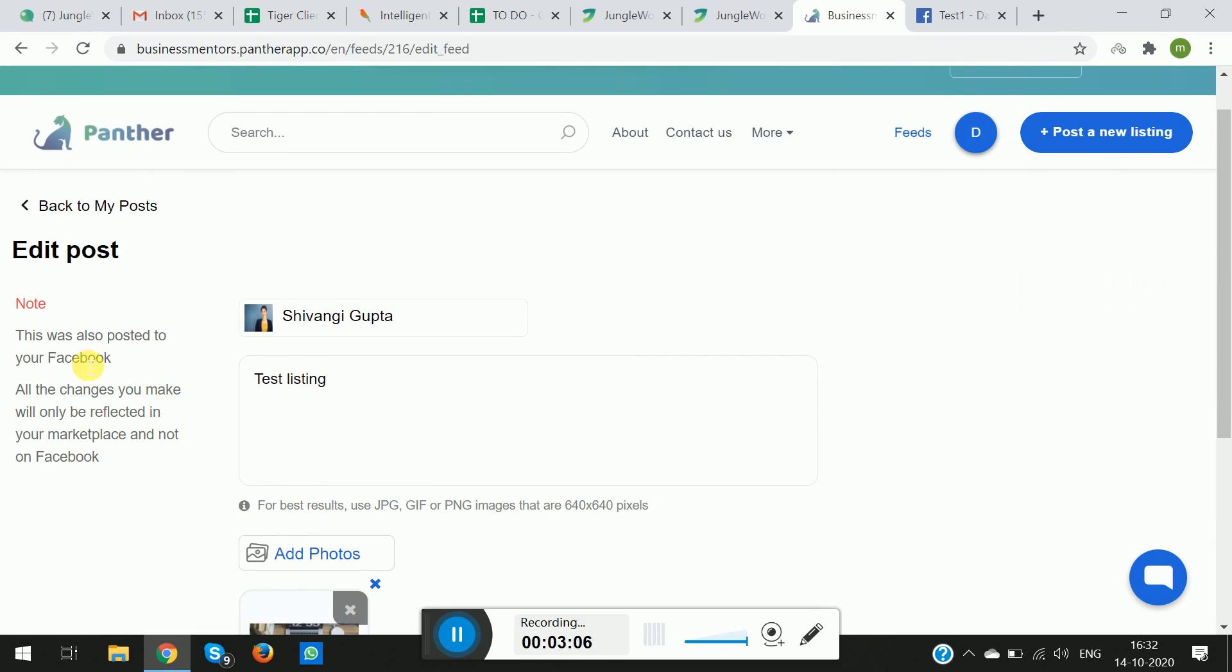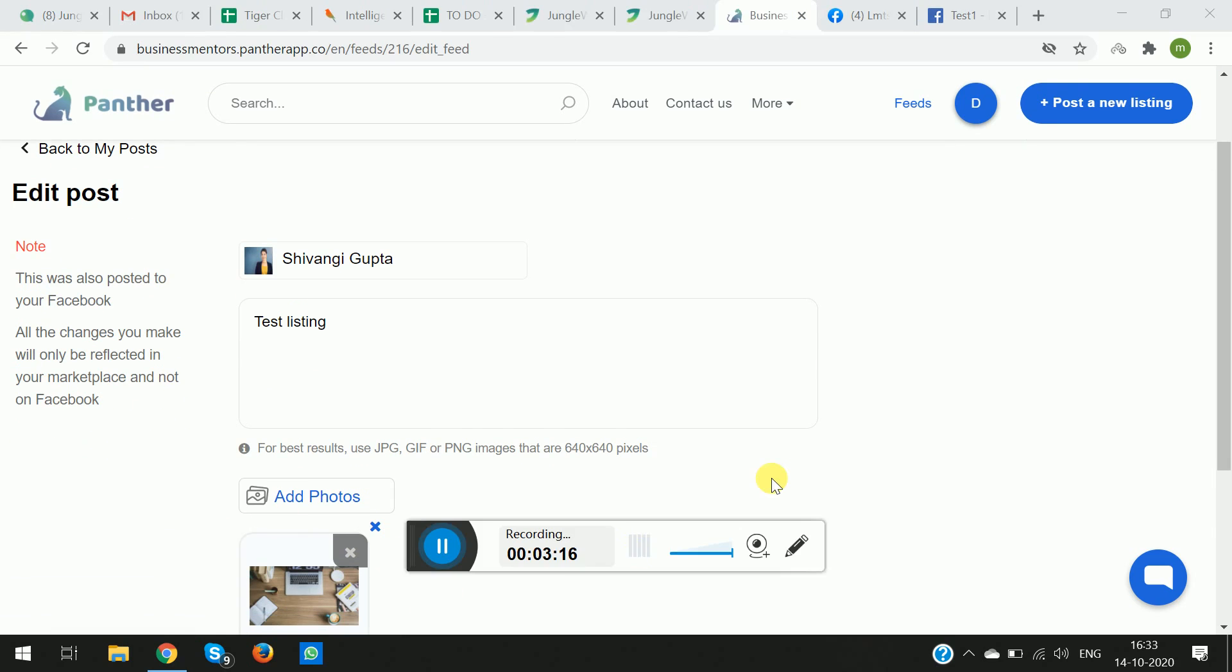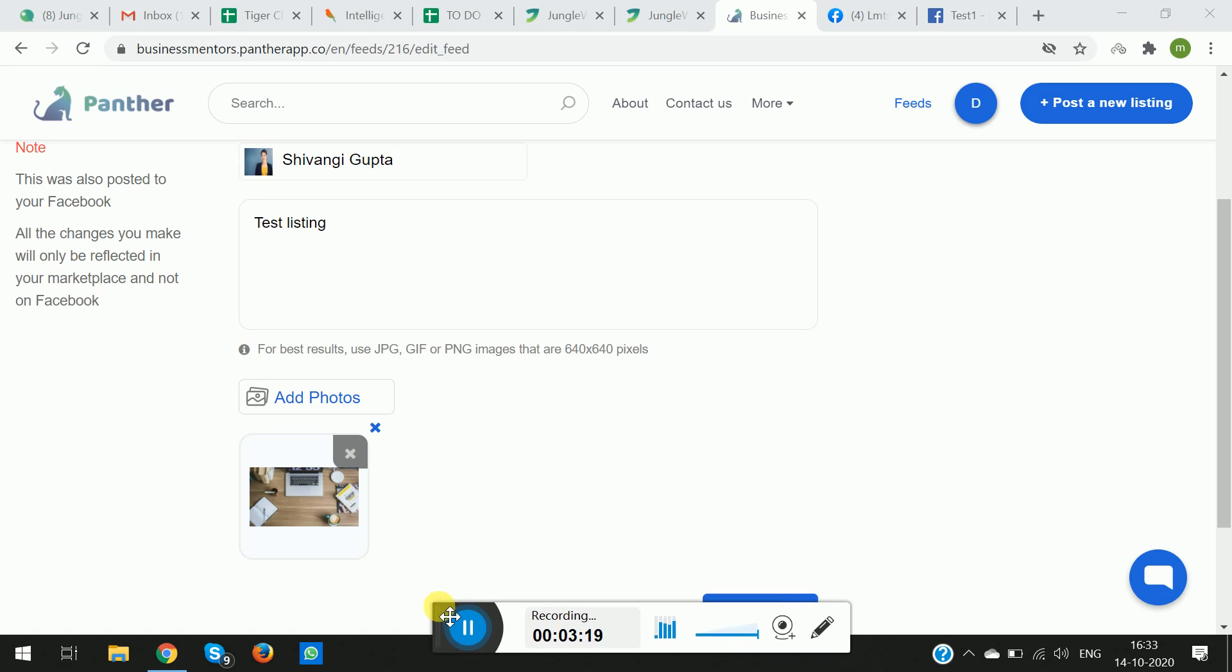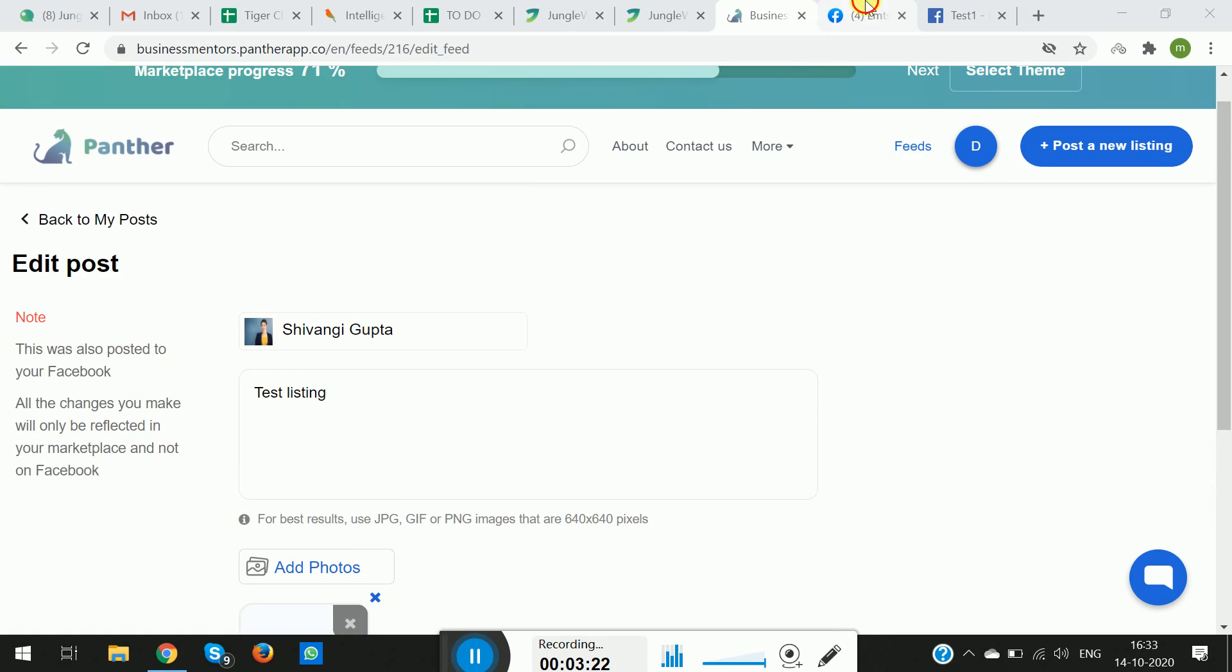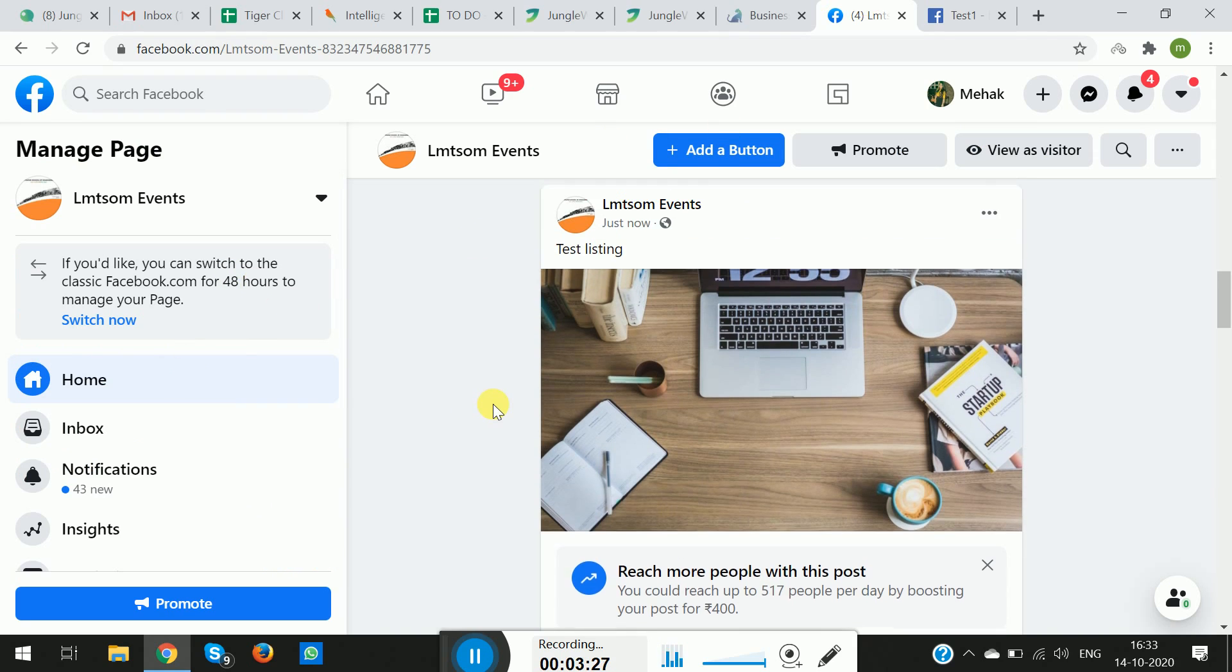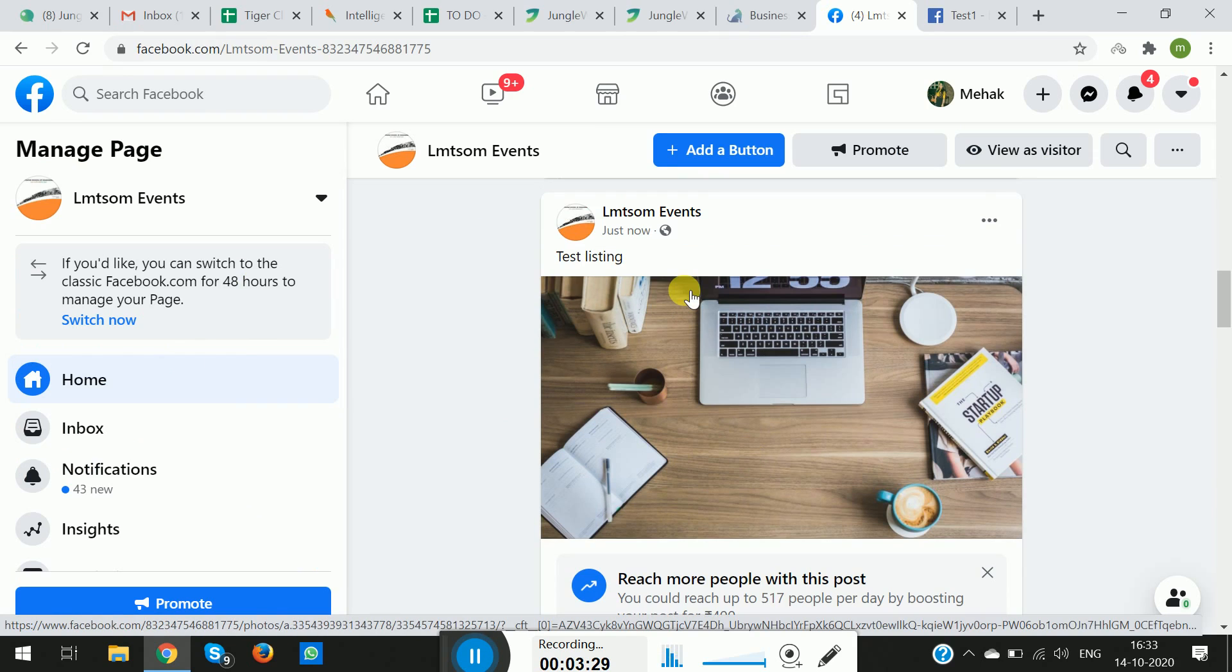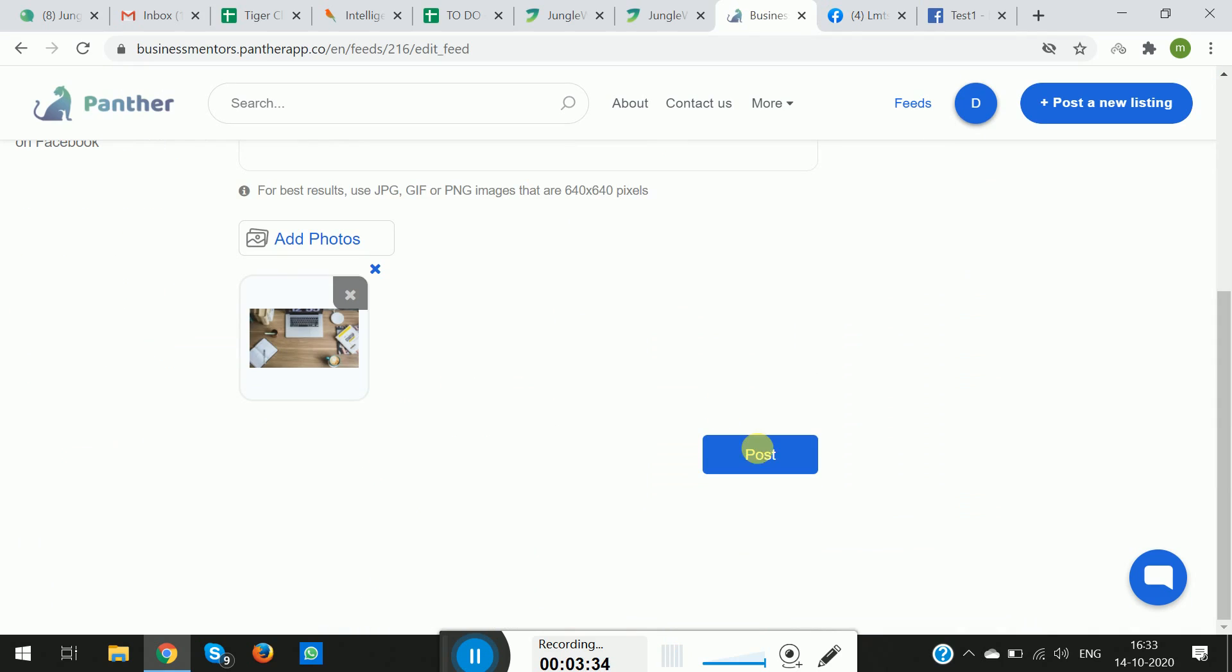So if you can see, there's a note here: 'This was also posted to your Facebook. All the changes you make will be reflected in your marketplace and not on Facebook.' To reconfirm whether this post has also been added to your Facebook wall or not, you can simply log into your Facebook account and go to the page that you have posted the listing on. And as you can see, the feed has been posted on my Facebook wall as well as on the Panther dashboard. Thank you.